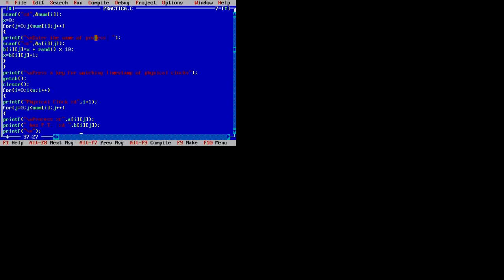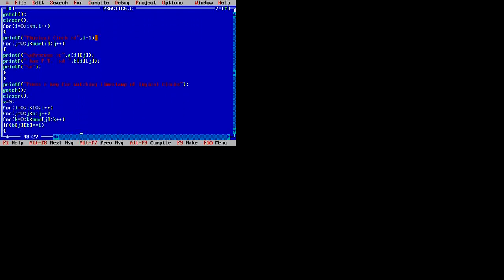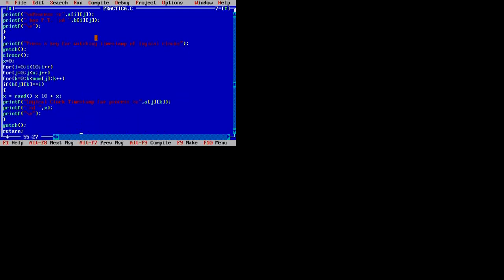The watching timestamp of the physical clock tells us the actual time of the system at that node, which we need to insert into the system. This is required while we are processing the Lamport logical clock. The physical clock is very important for mentioning the time. According to Lamport's algorithm, we have to set all the clocks and processes according to global time. Then we need to watch the timestamp of the logical clock, for which we also need the physical clock in this Lamport logical clock algorithm.